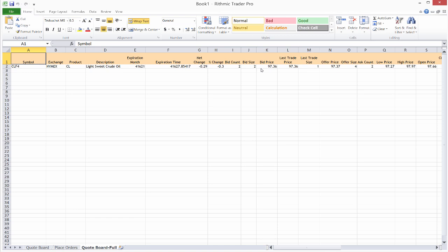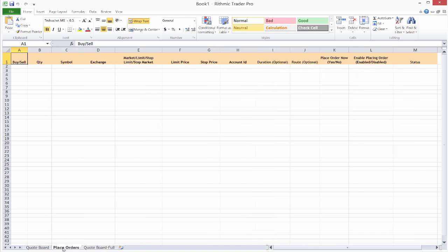You'll notice, for example, that the bid and offer prices should change here a bit. You'll see that did just update. So we can grab essentially any of these values within this sheet and use that to write the conditions for our orders.